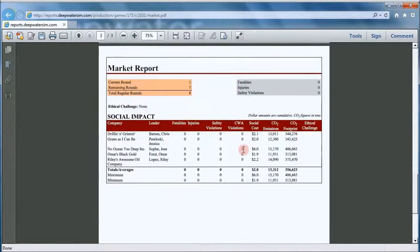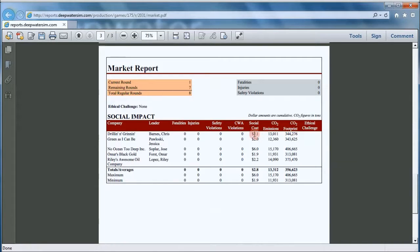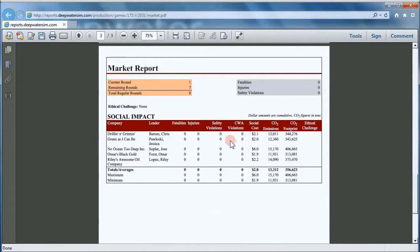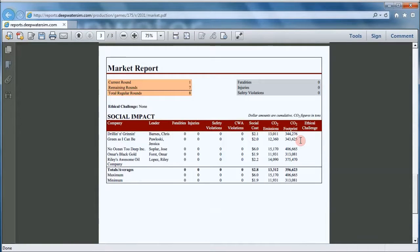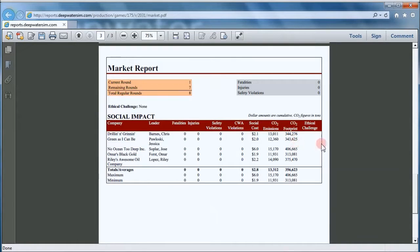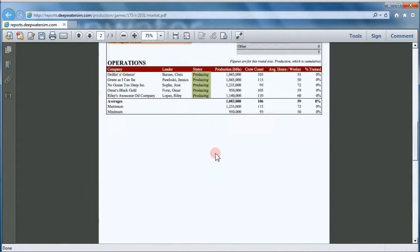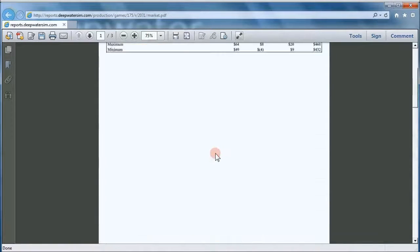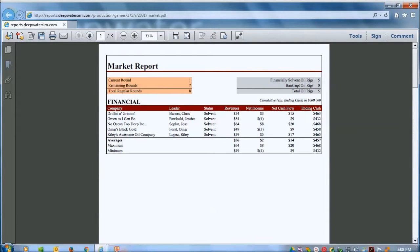And then here's the social impact section. This gives you if there are any fatalities, injuries, safety violations, CWA or the Clean Water Act violations. And so far, we don't seem to have any of those. Here's monetization of the social cost. And then we have carbon footprint data. There was no ethical challenge for this round. So there's nothing in this column. So that's the market report. And again, everybody sees that. Everybody sees the same market report.